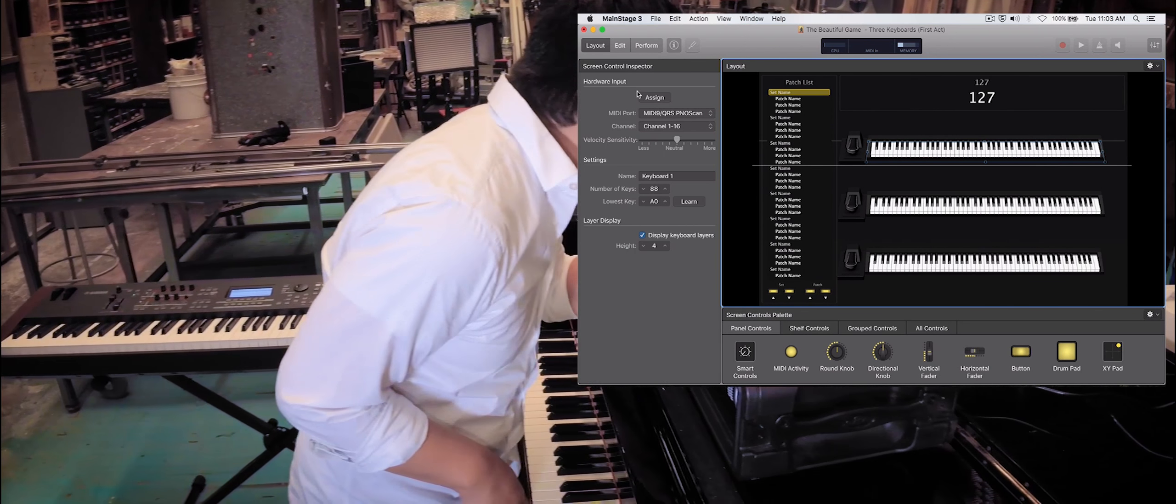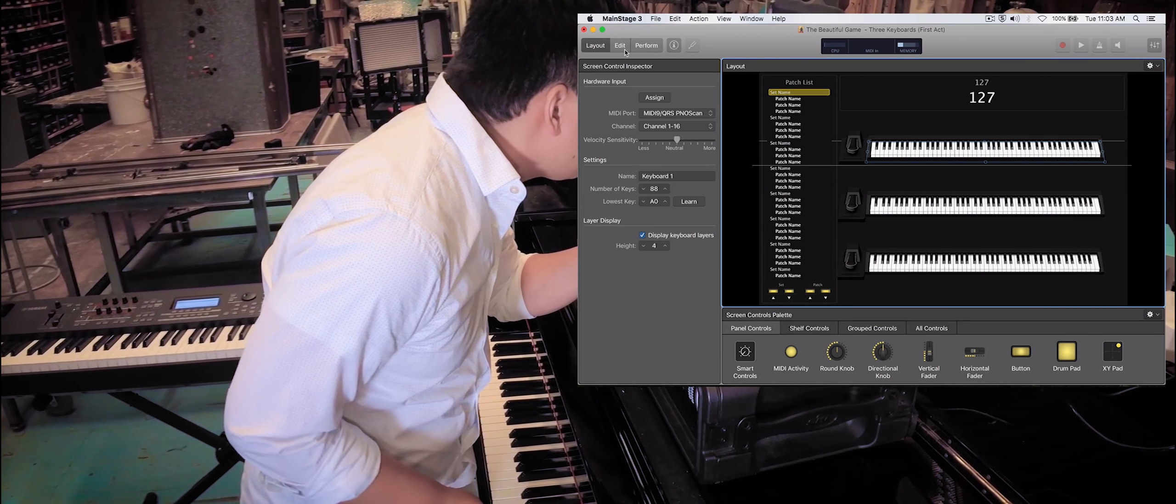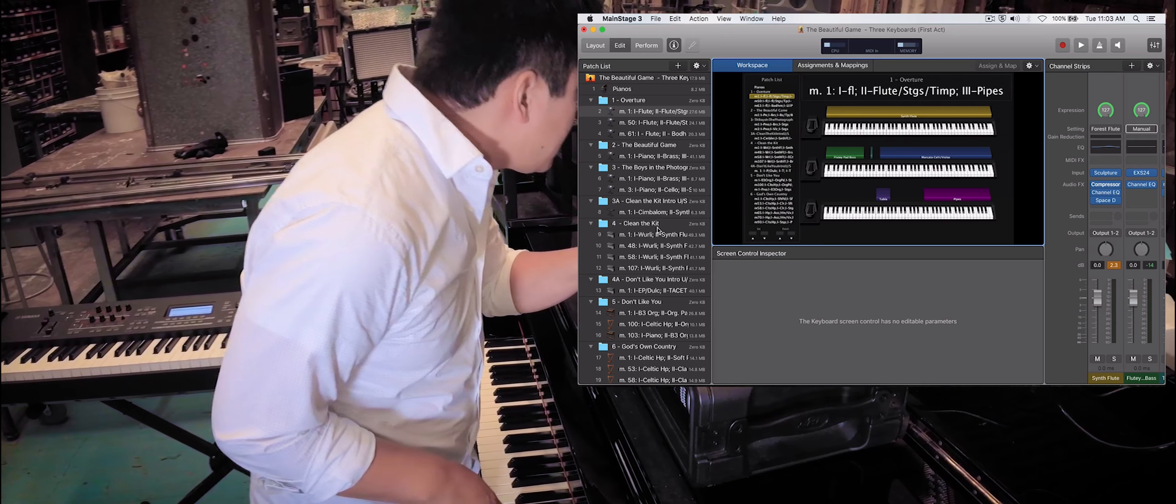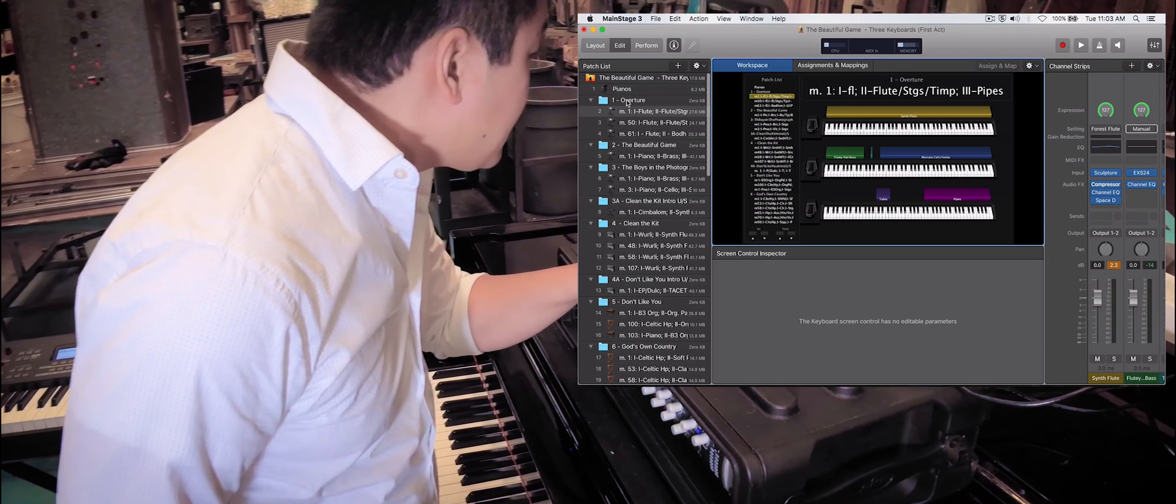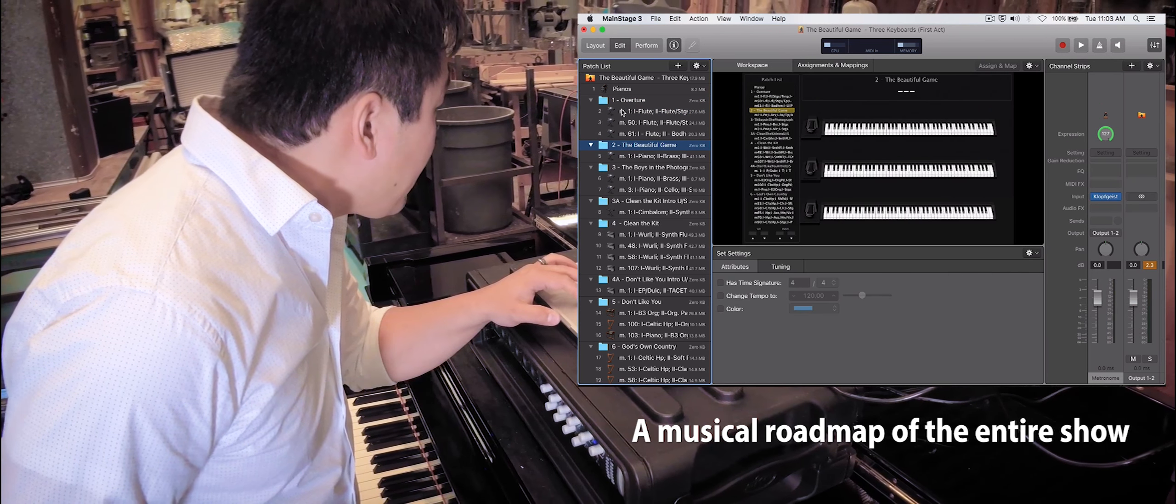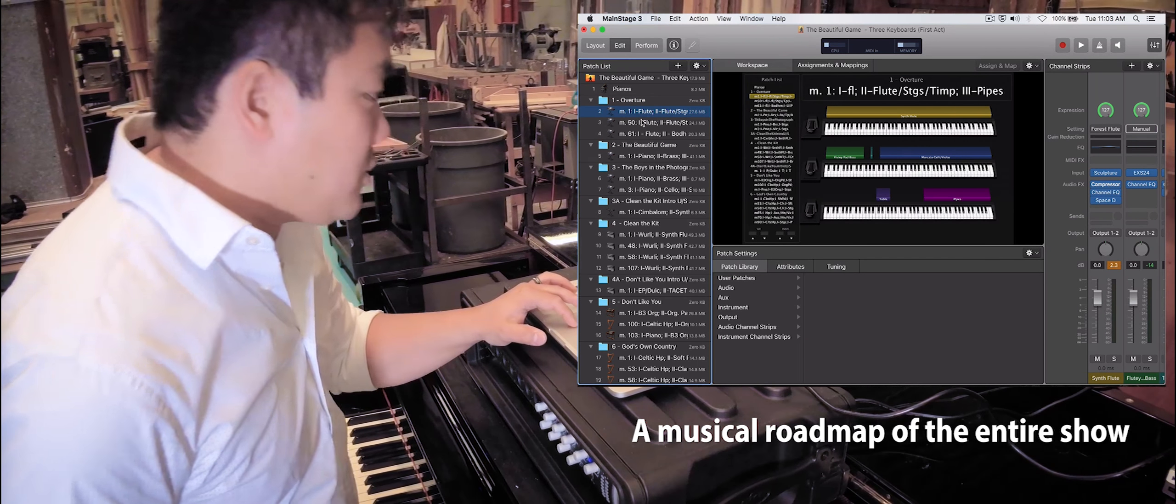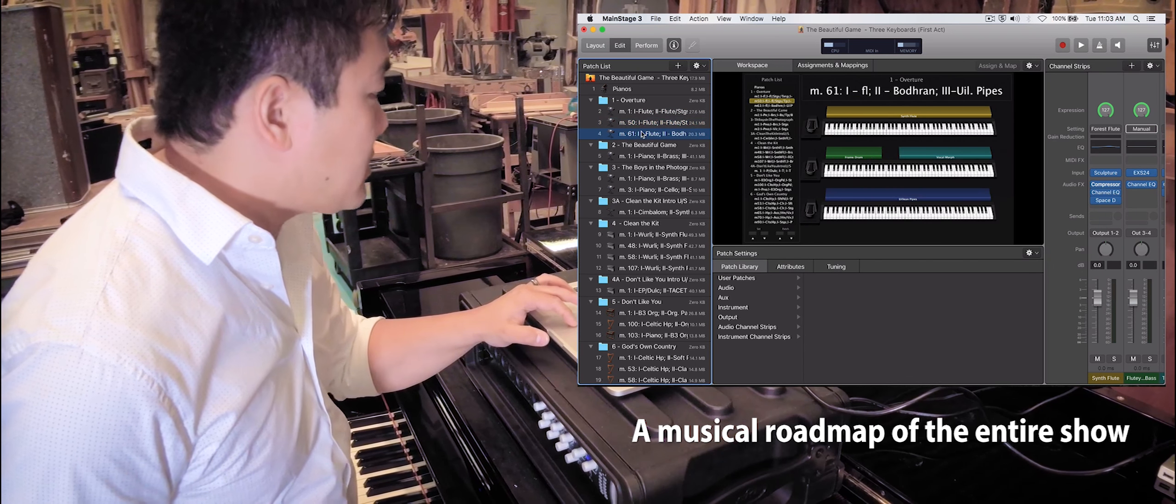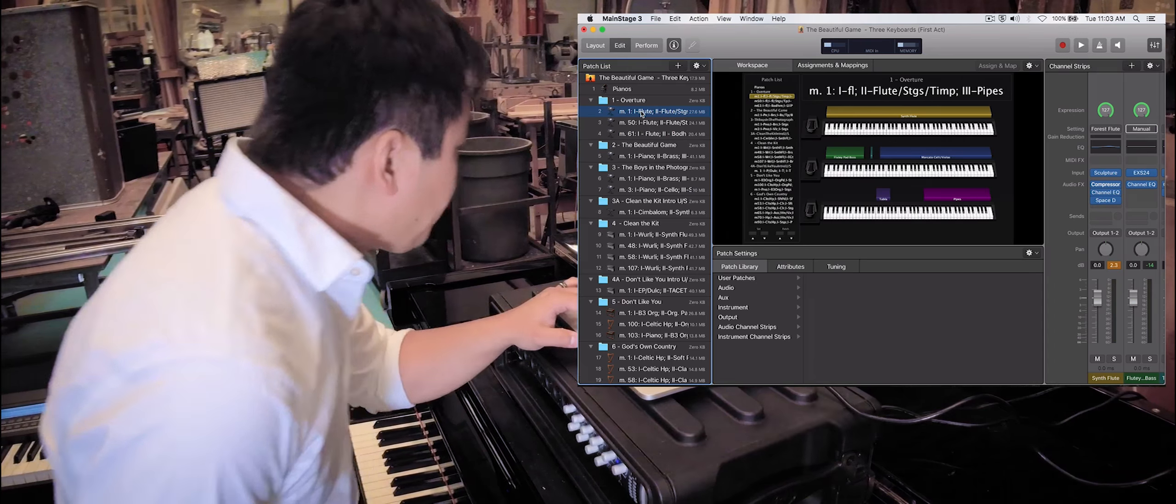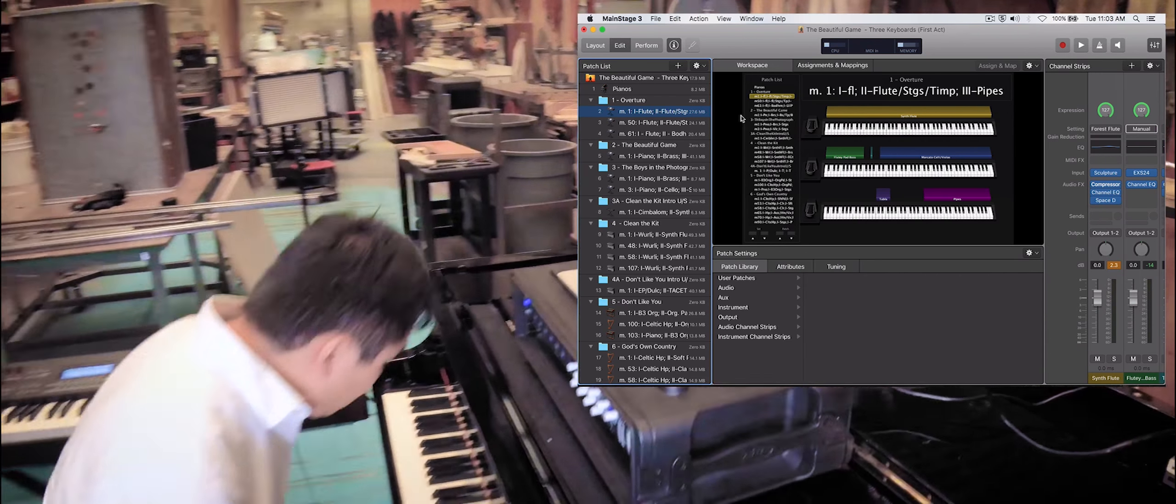Once we have that set up with our MIDI ports and adding these keyboards to the layout, I can click Edit. You see down here on the side of our patch list, we have different sets. Each set corresponds to a number in the show, and then we also have our individual patch settings. So as patch changes need to happen during the show, we can trigger those to set up different patch arrangements as we go.